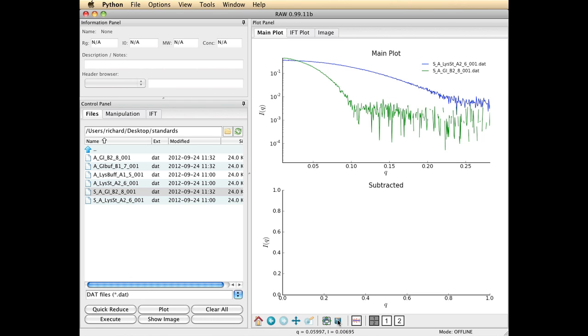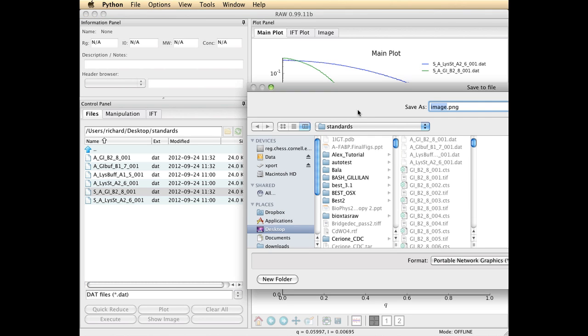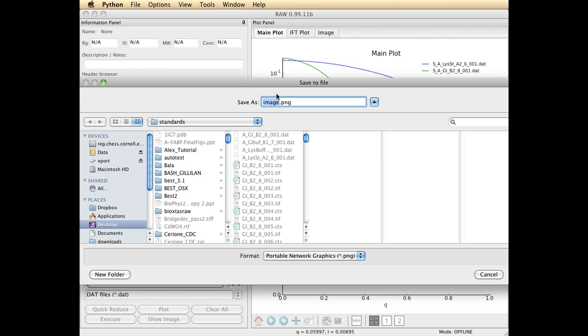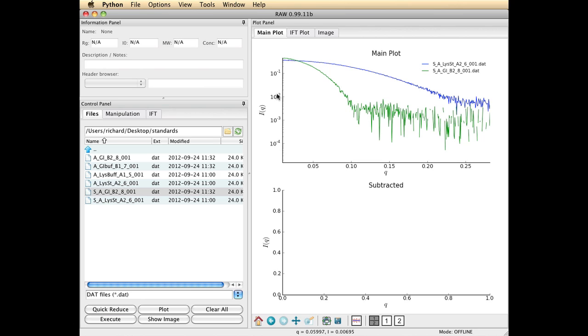The little disk icon here allows you to save your files at any time as PNG or other type format files. So I'm just going to go plot and save that in my directory.